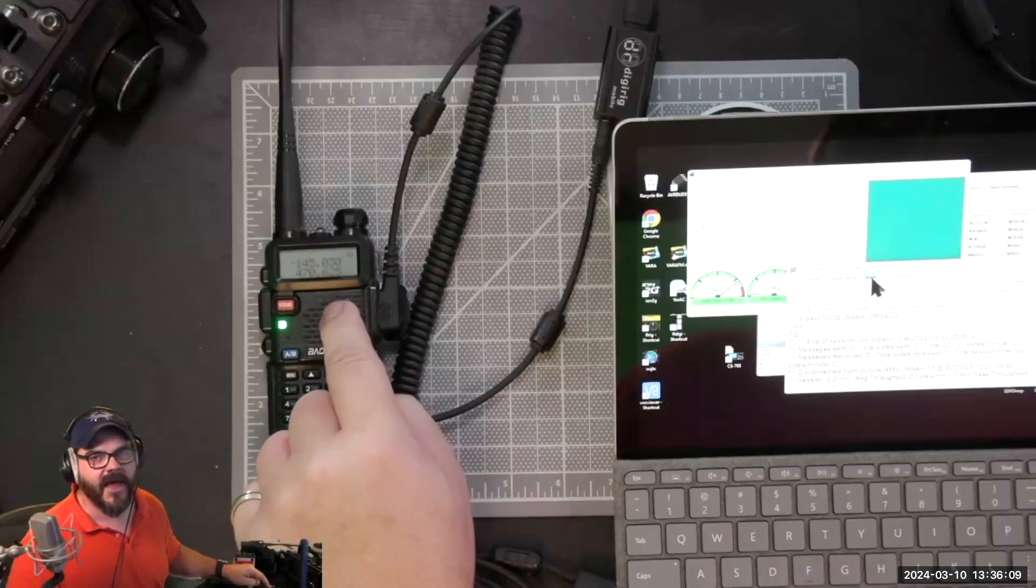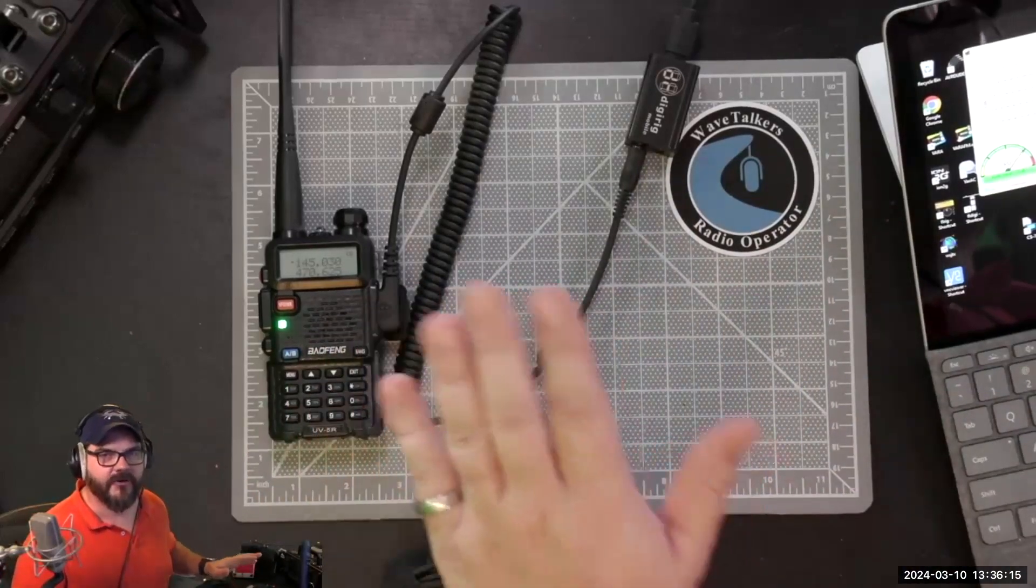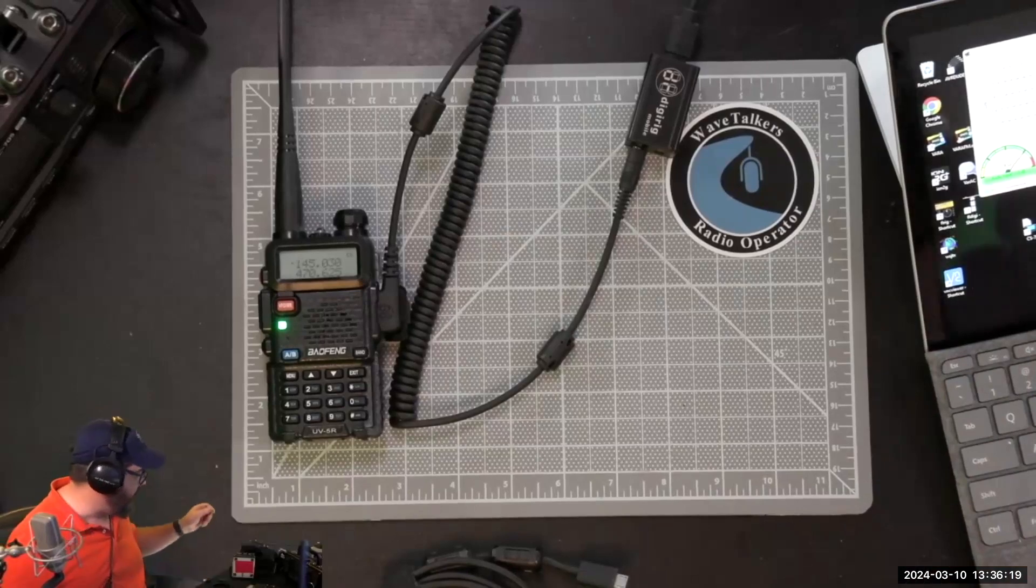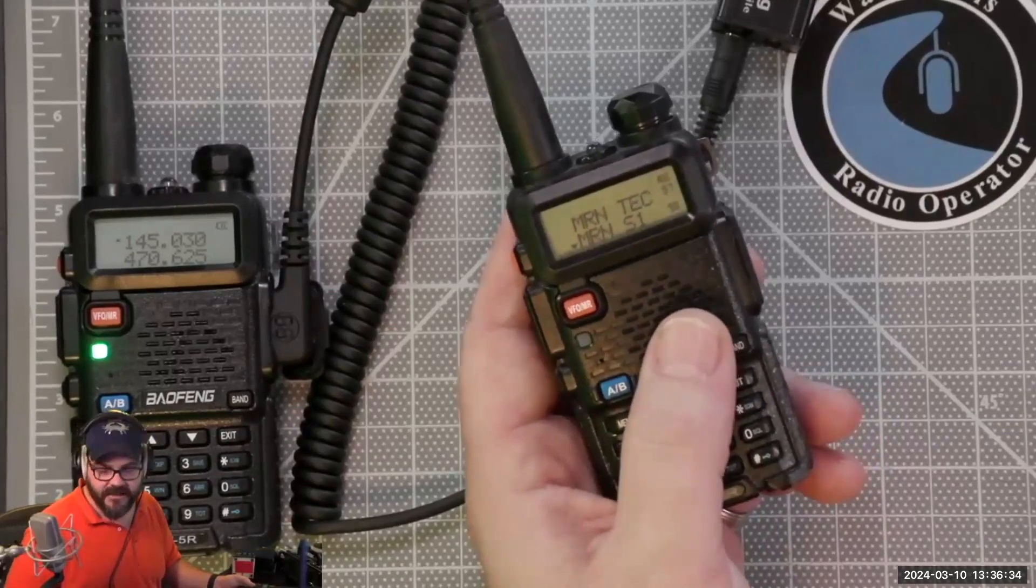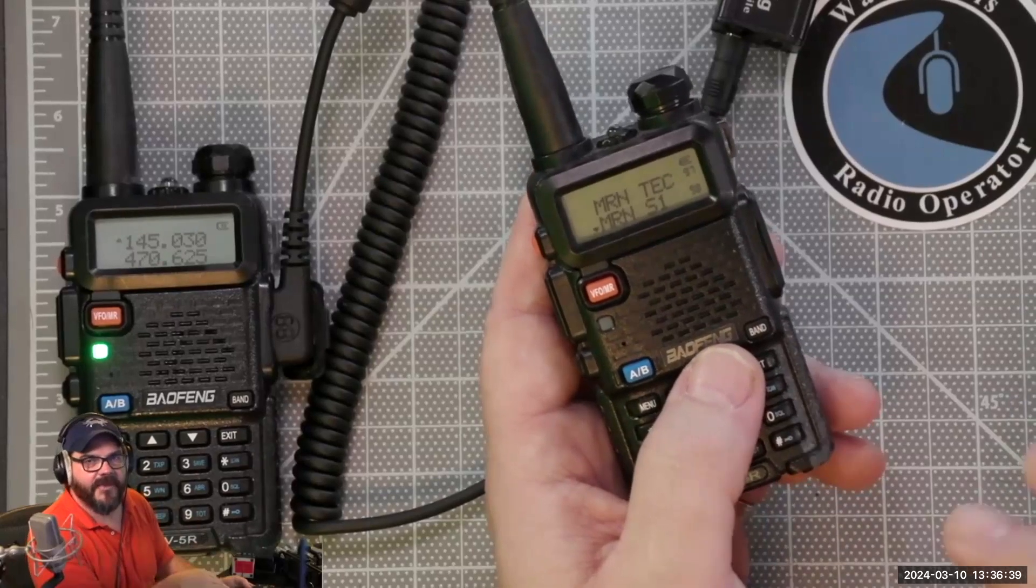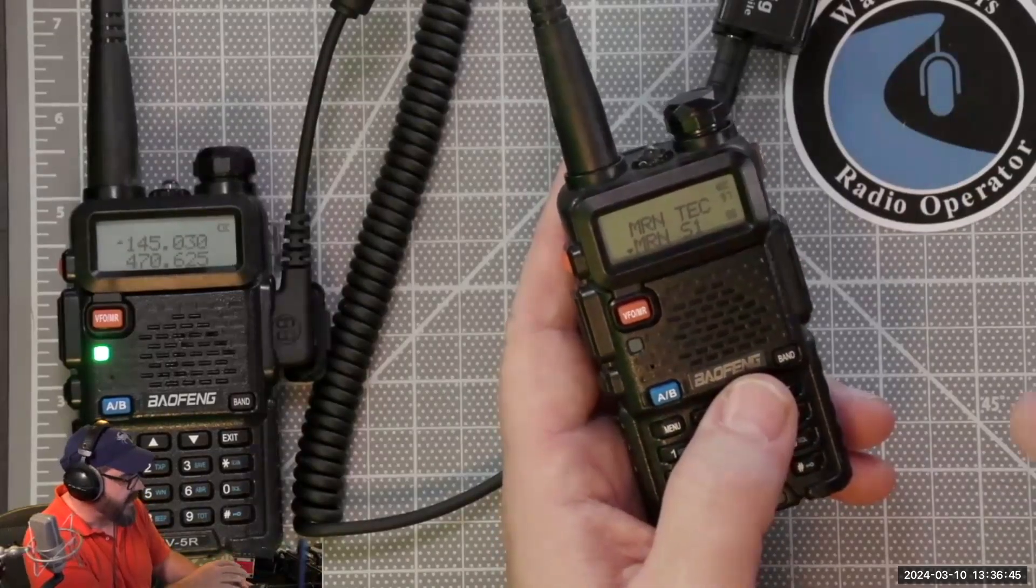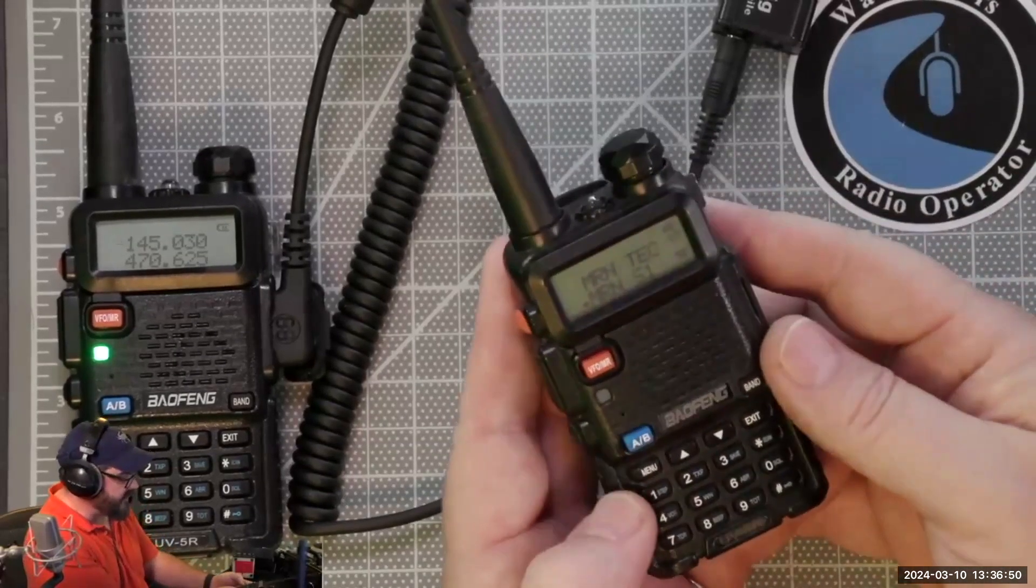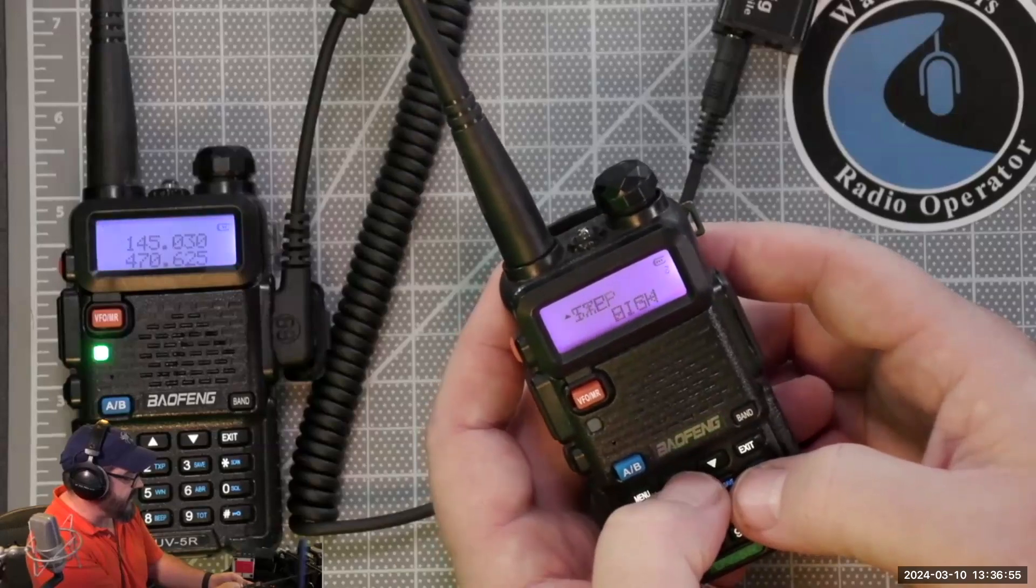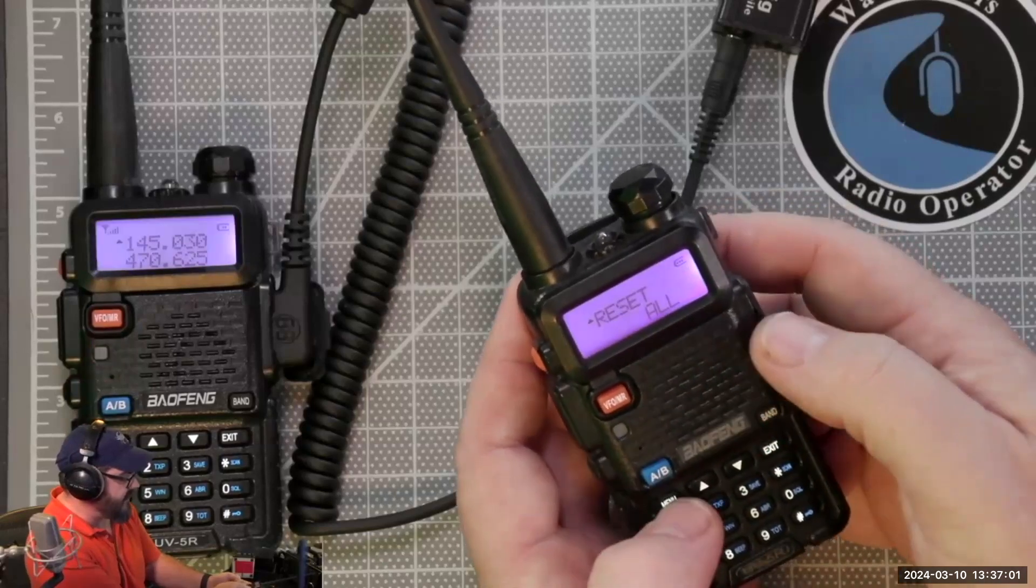Now if you want to set up a Baofeng completely from scratch in order to make it work with VARA, I have a Baofeng here. This particular Baofeng is programmed with a variety of different settings for a whole bunch of things. Let me show you how you walk through and reset this radio to make it ready to do Winlink. You're going to hit the menu button and use the little up and down buttons and you're going to look until you find the reset all option.